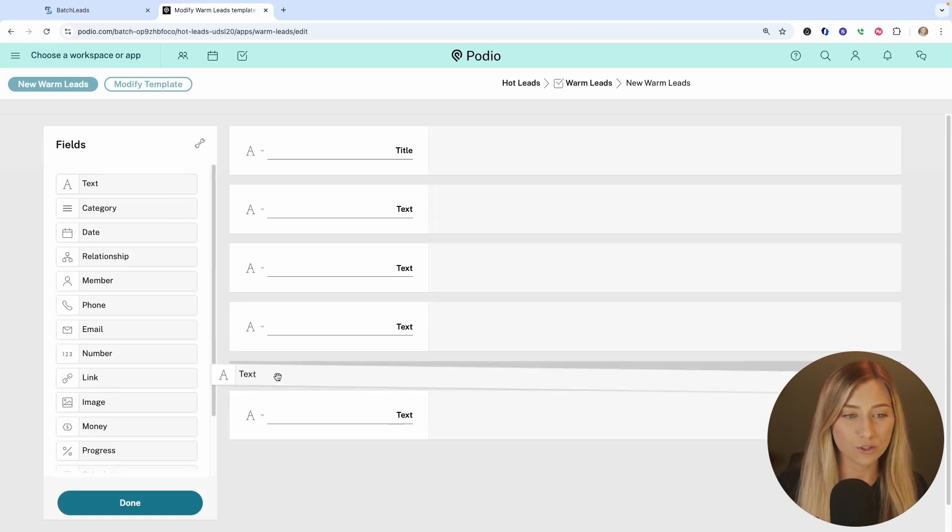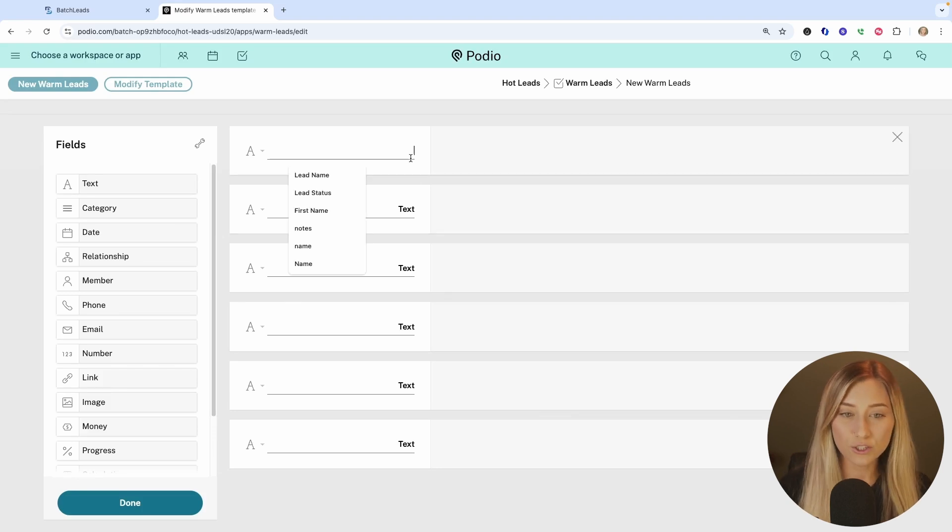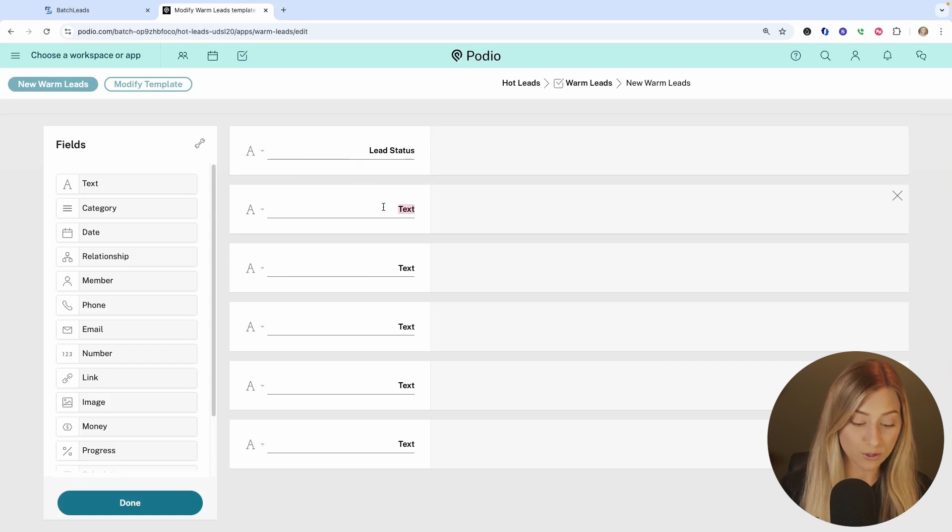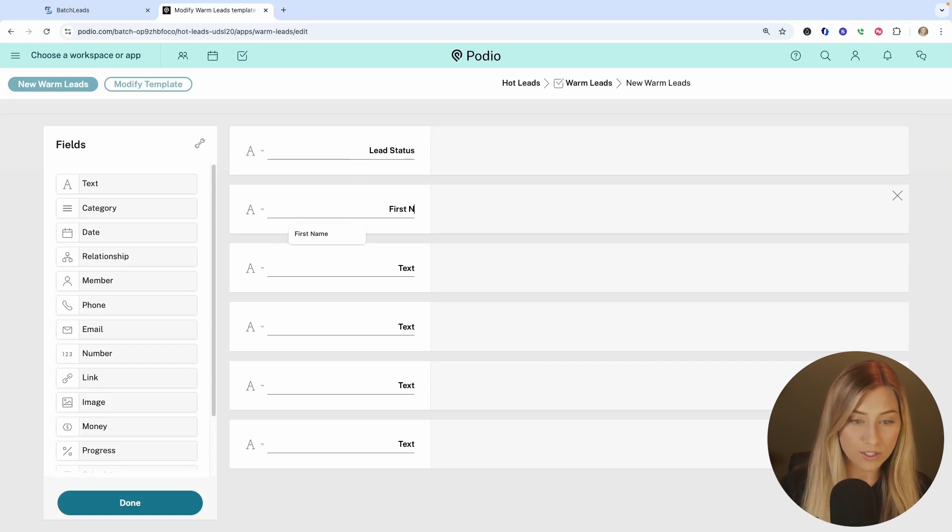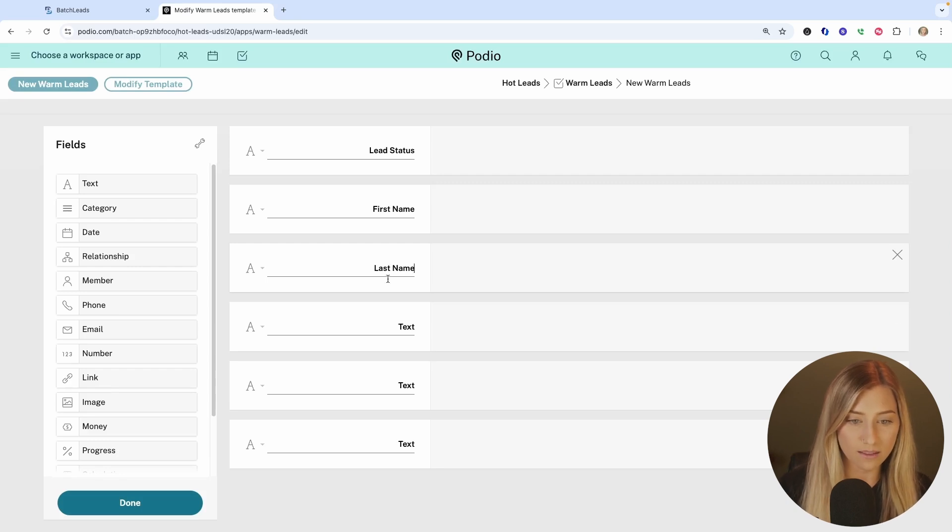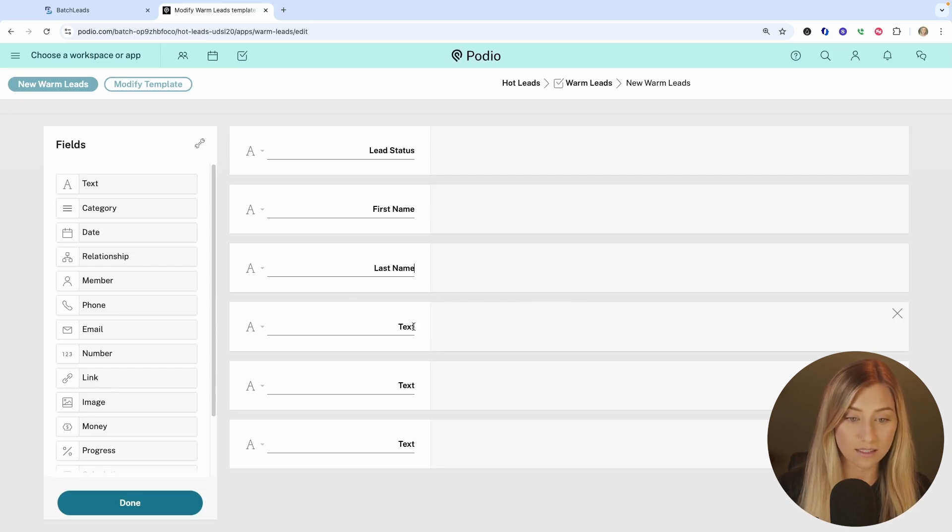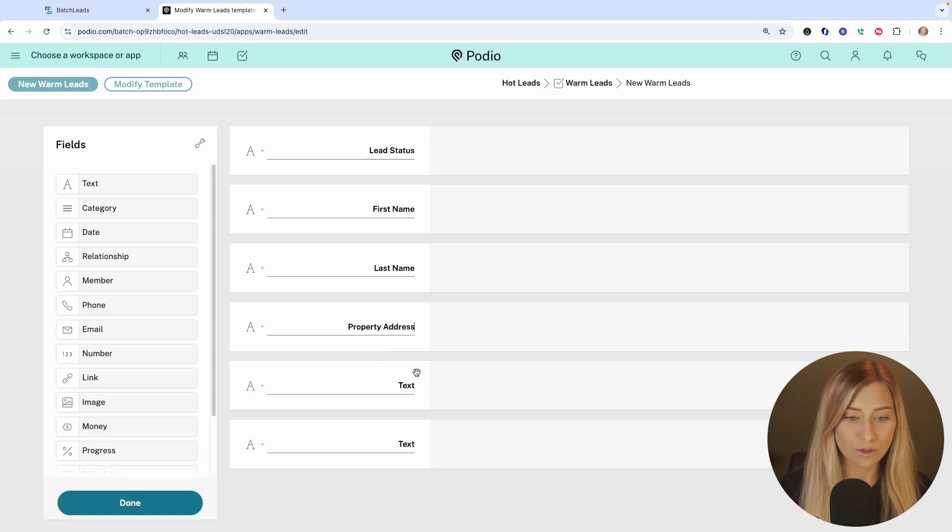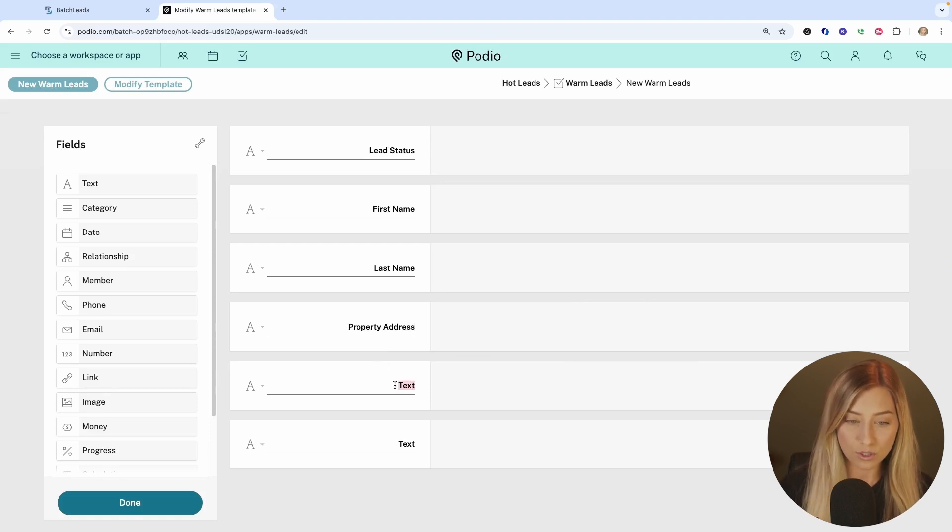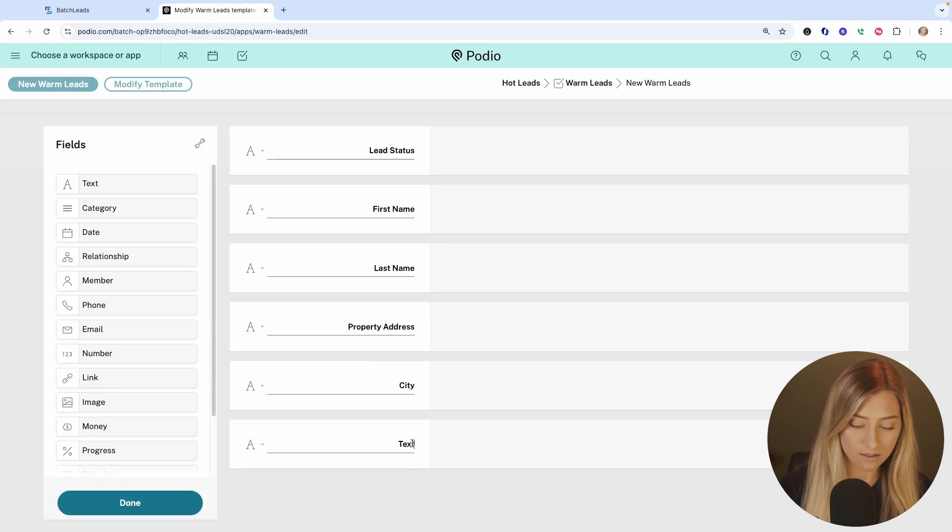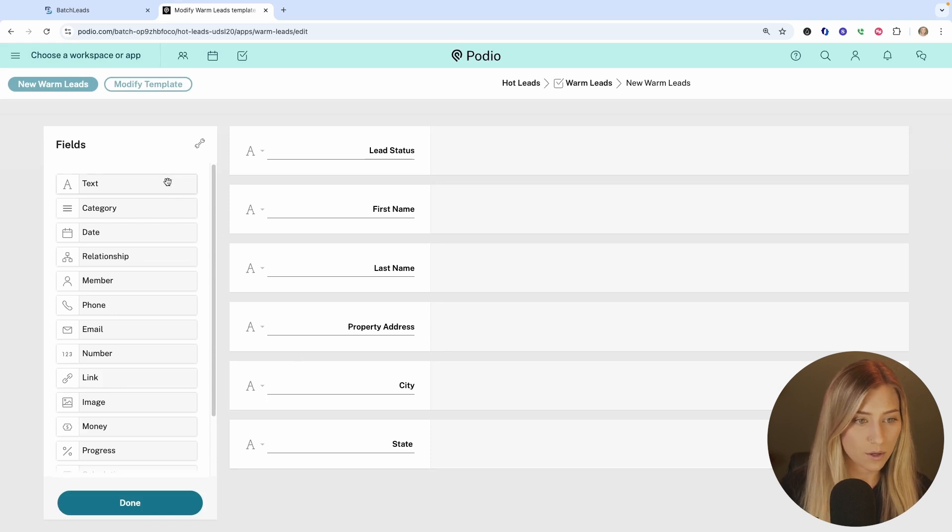What you're going to do is just grab a ton of text boxes and keep adding them as you go. And you're just going to name them things like the lead status. We're going to eventually push over from batch leads the first and last name, the property address that we want to make sure that it's separated by the street, city, state, and zip code.